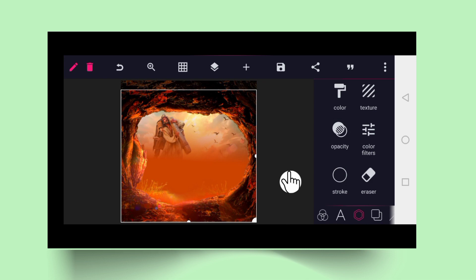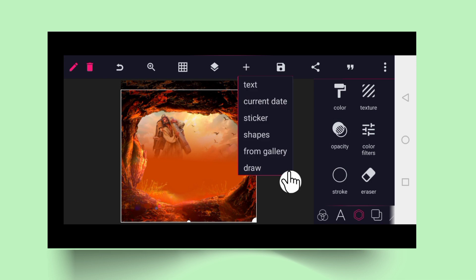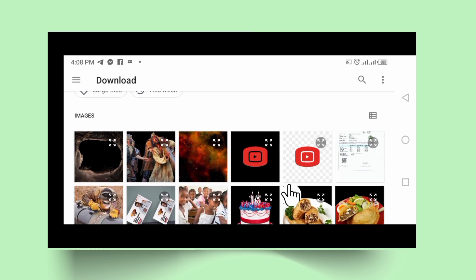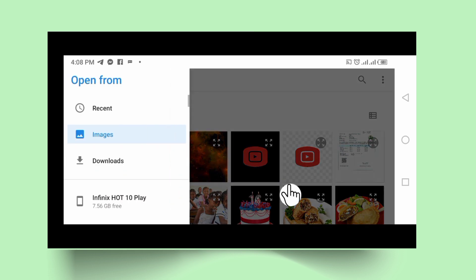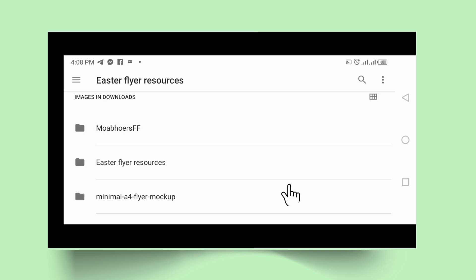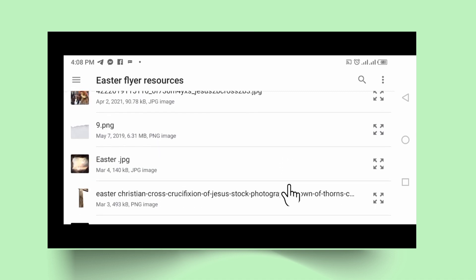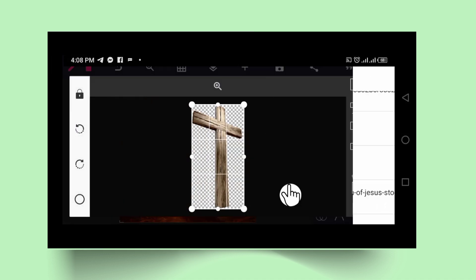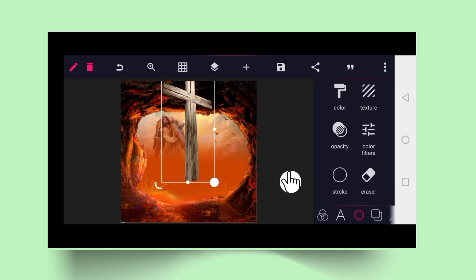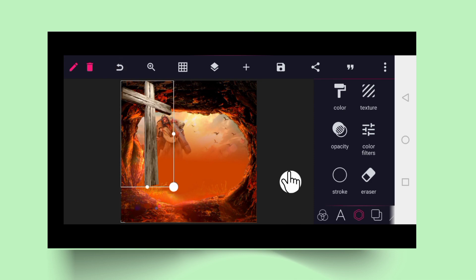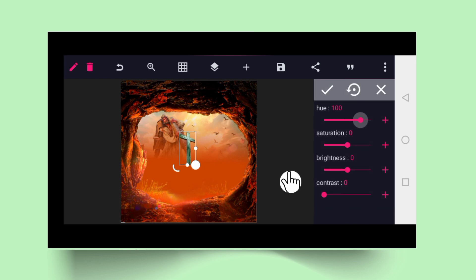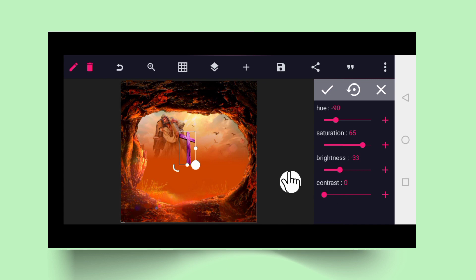We can now apply the cross. Go to download, store resources, you apply the cross. Tick good, reduce the cross. You also work on the color filter. I'm okay with this now.